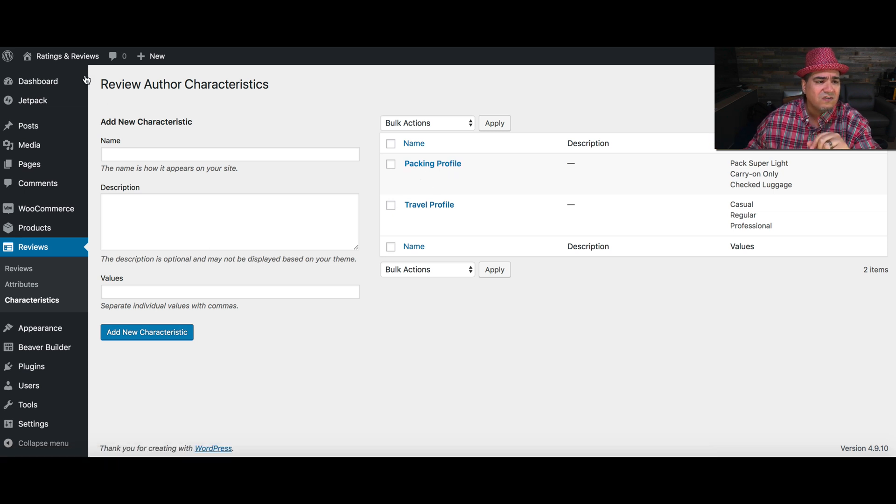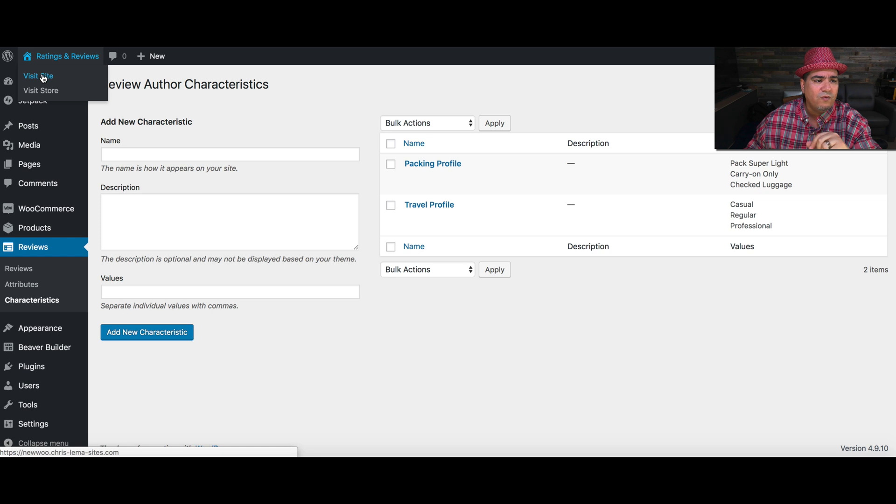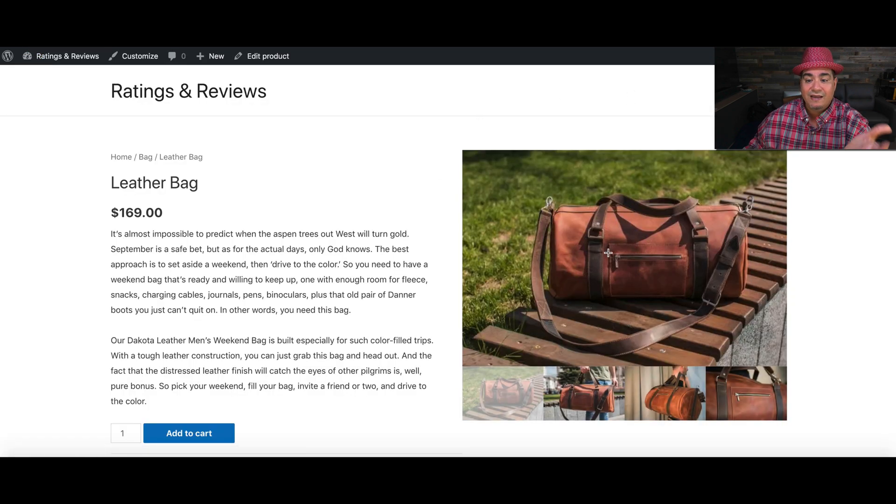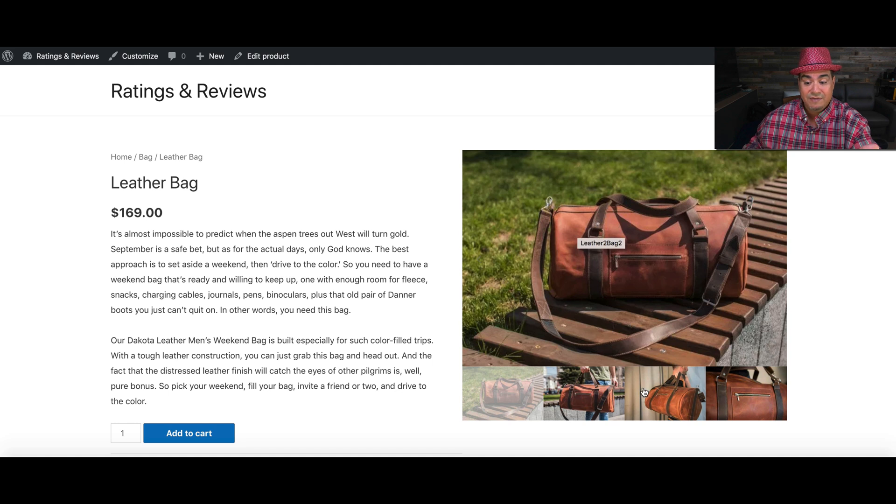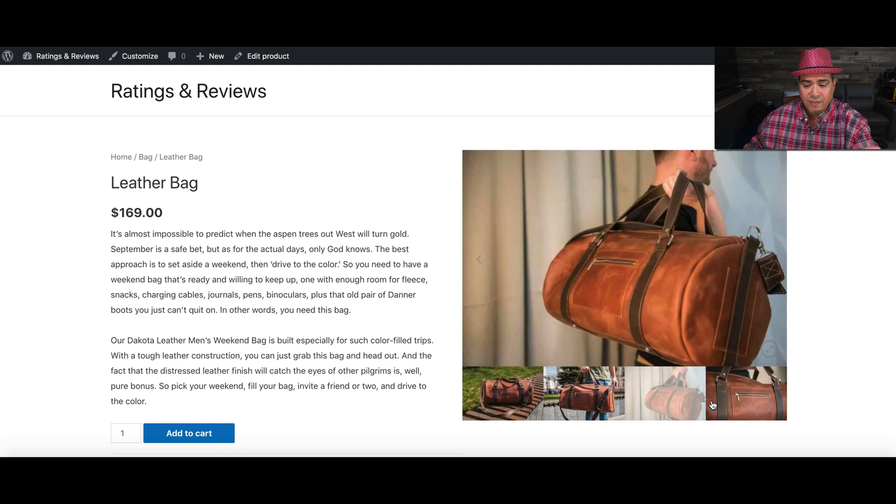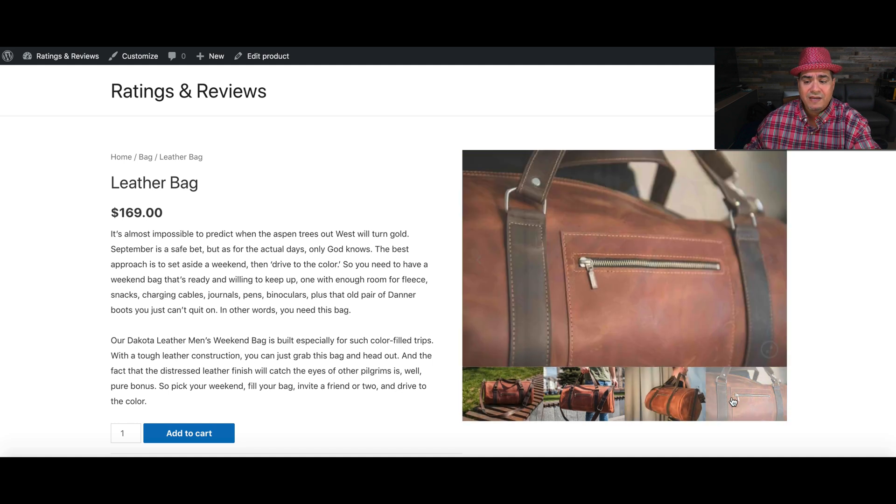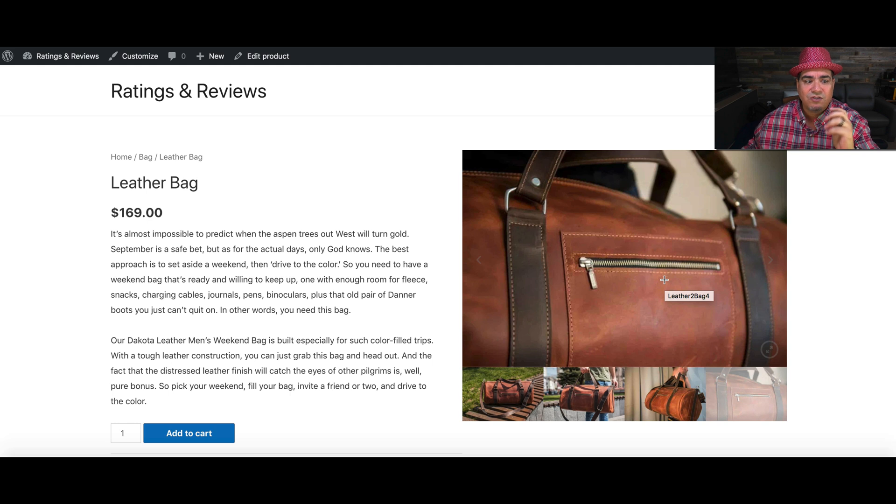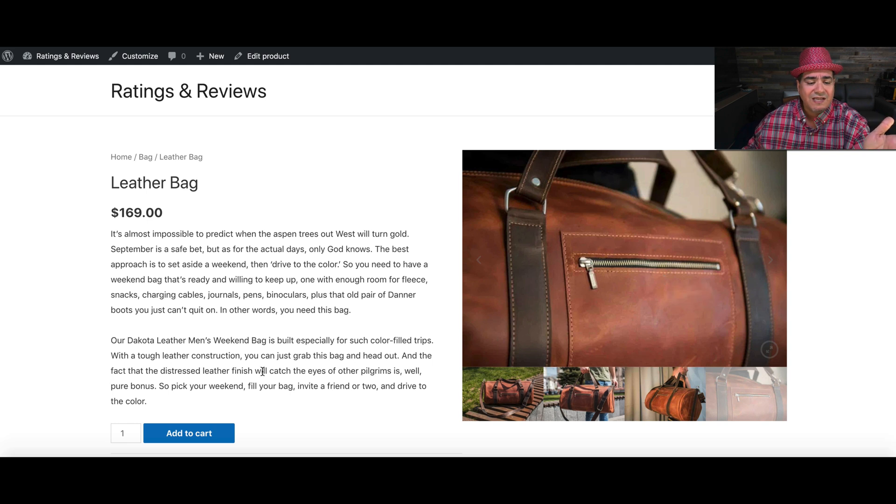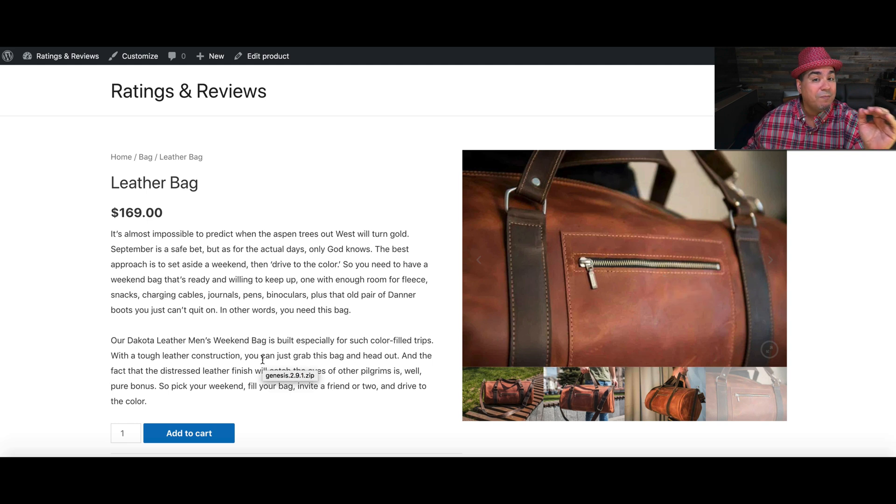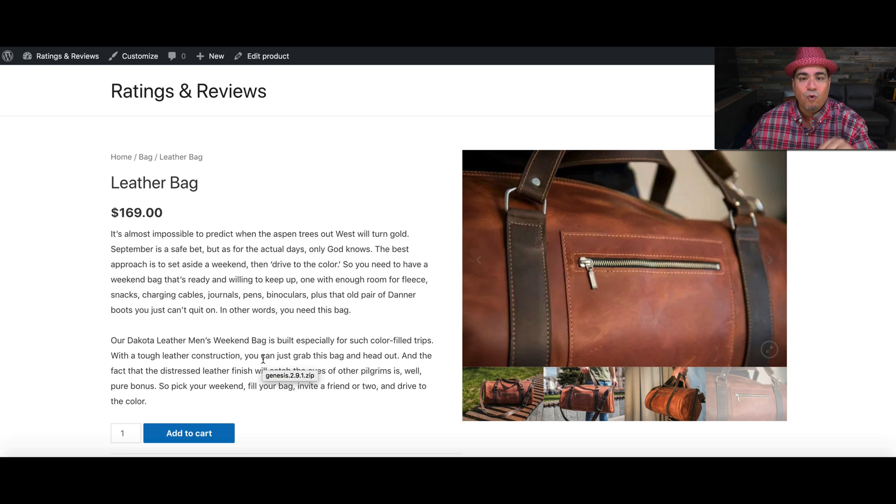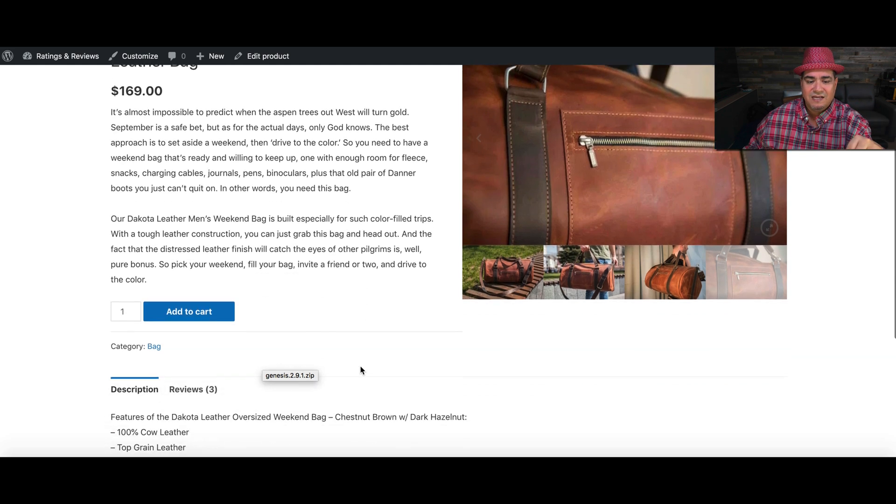So what does this look like when we get to a site? Well, I'll show you. I'm going to come to this leather bag that has a nice image, additional thumbnails that let me look at the details of a product. There's beautiful text, but we already know people want to read what others have to say about your product more than what you have to say.